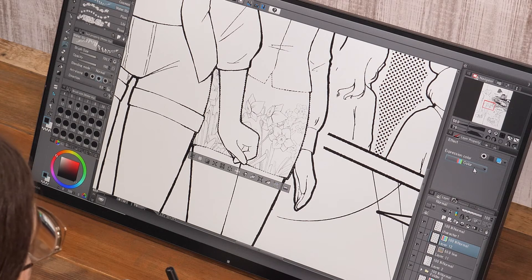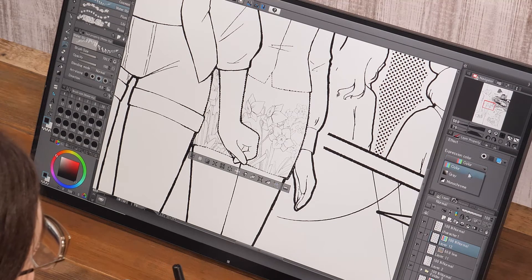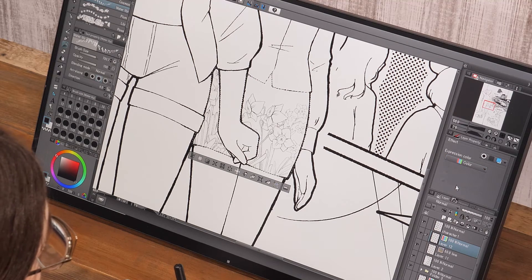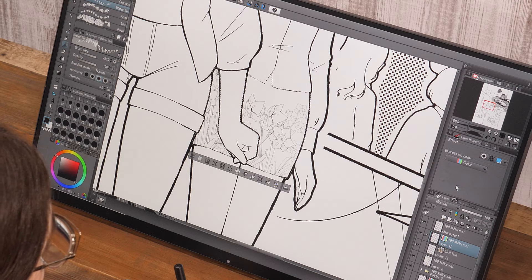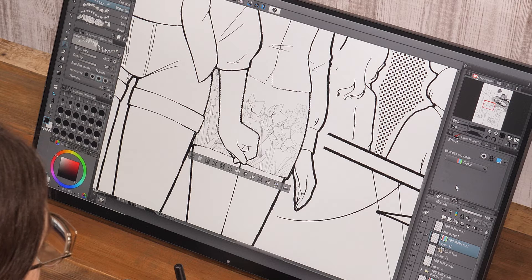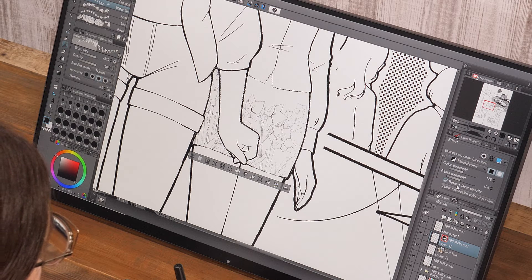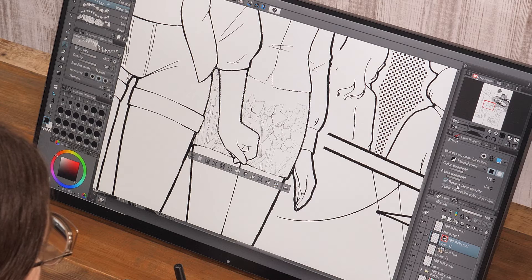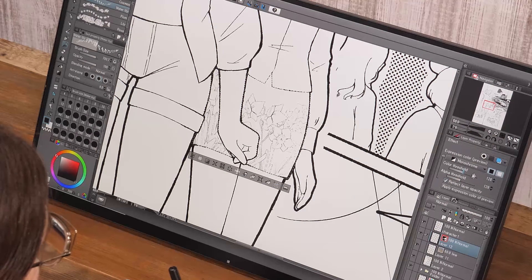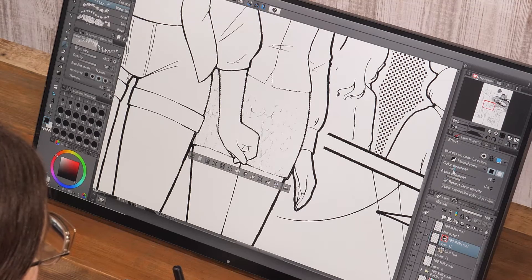After that, I change the expression color of the layer back to monochrome. I adjust the lines with the color threshold slider and finish the skirt pattern.